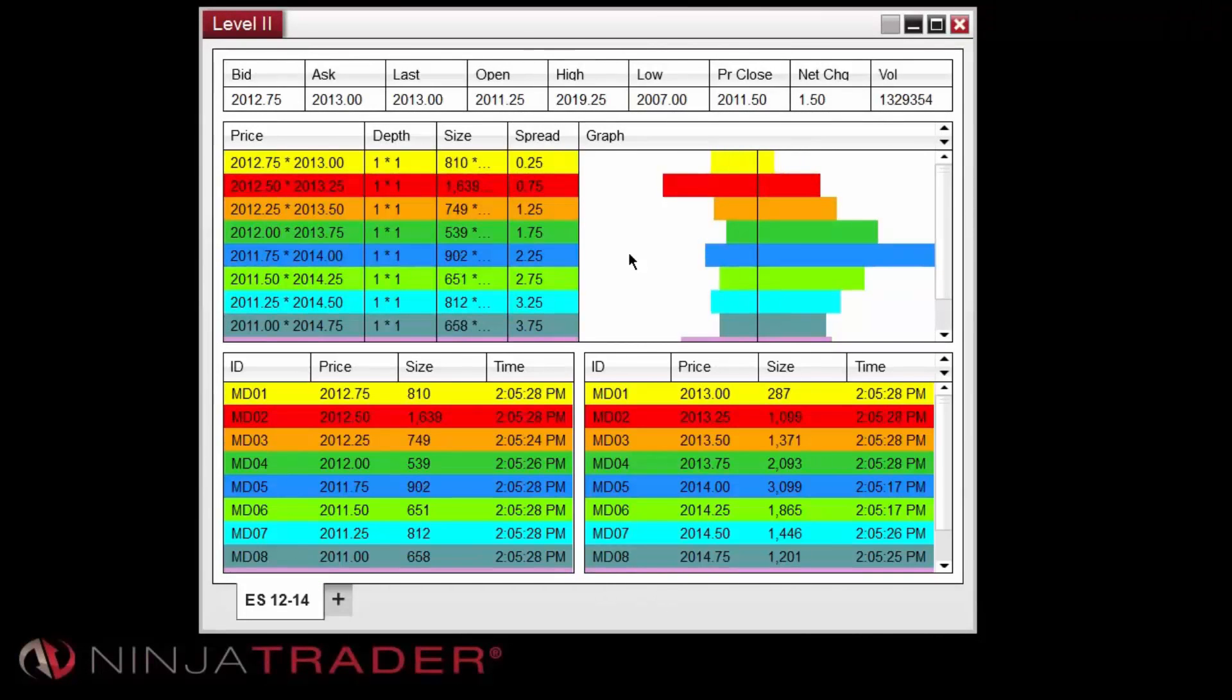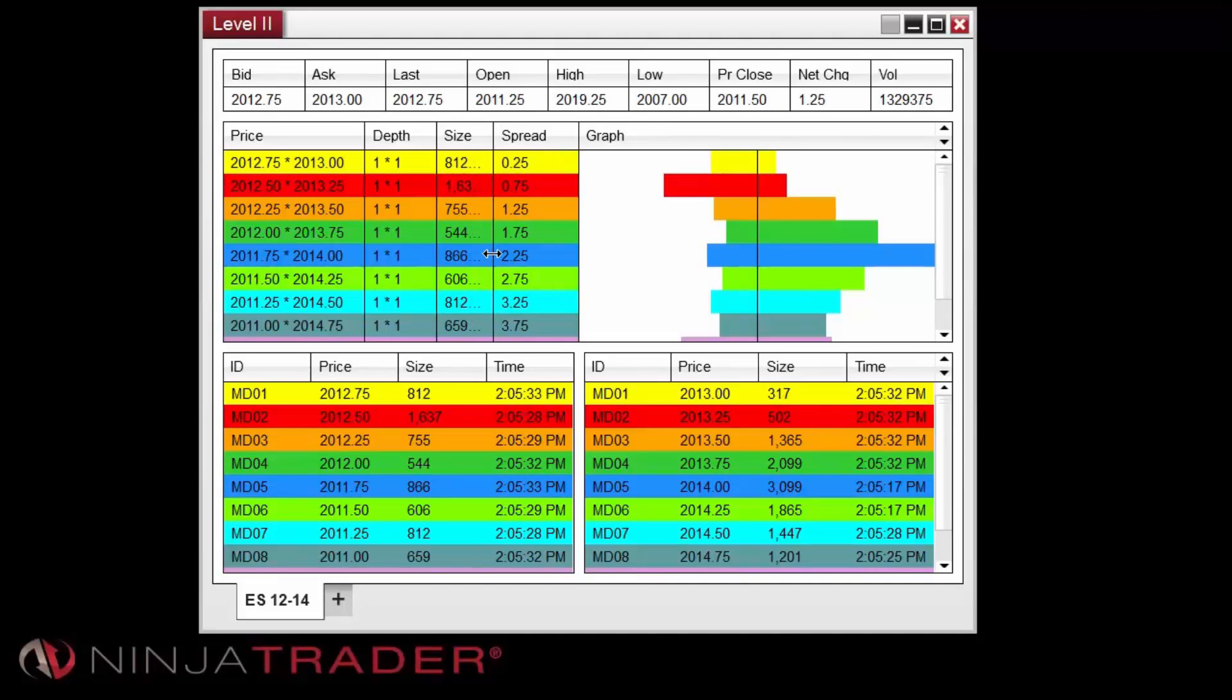Columns within the Level 2 window can be resized by clicking on the edge of the column and dragging the mouse left or right.